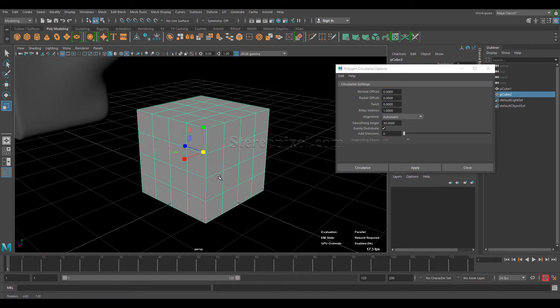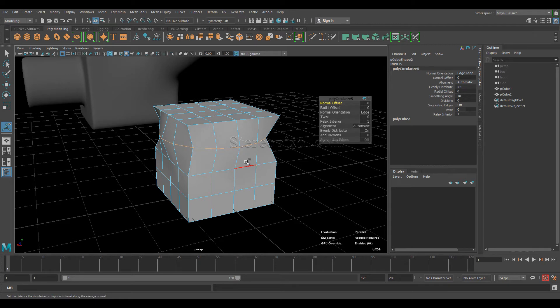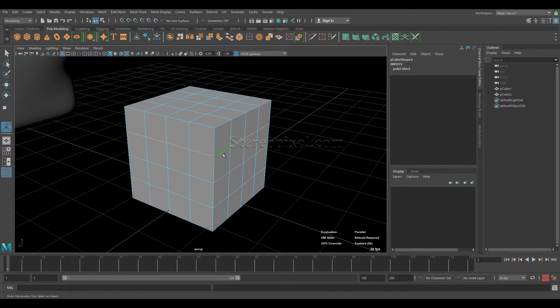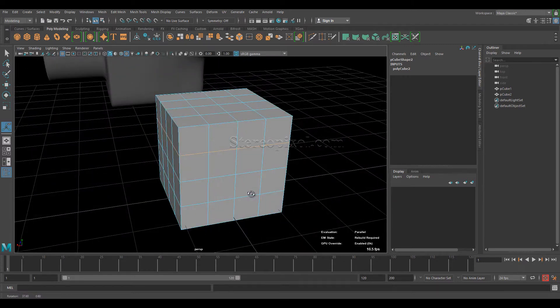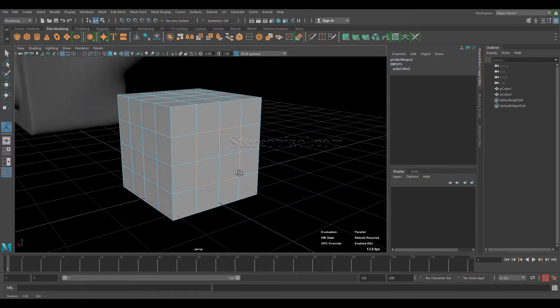A lot of people think the Circularize option only works on looped edges. If I select edge mode and hit Circularize with a default option, it works — but that interpretation is not entirely correct. It's not about looped edges only; you can select any sort of edges. It works nicely on a looped edge, but if the edges are not looped you need to understand how Circularize actually works.